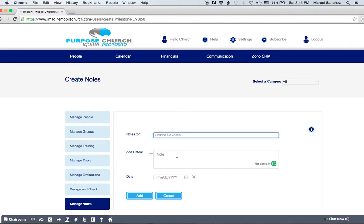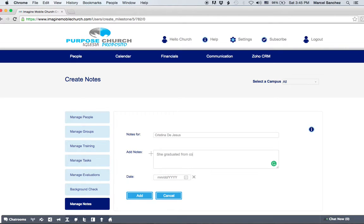Her name automatically populates and then we can make a simple note. She graduated from college last night.